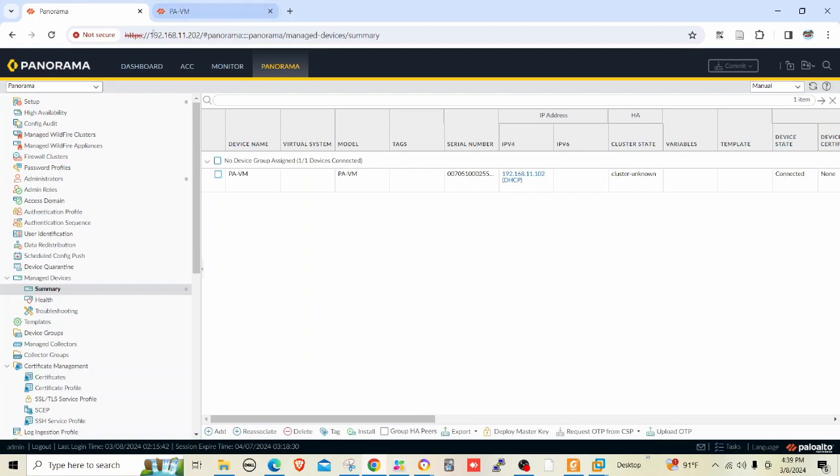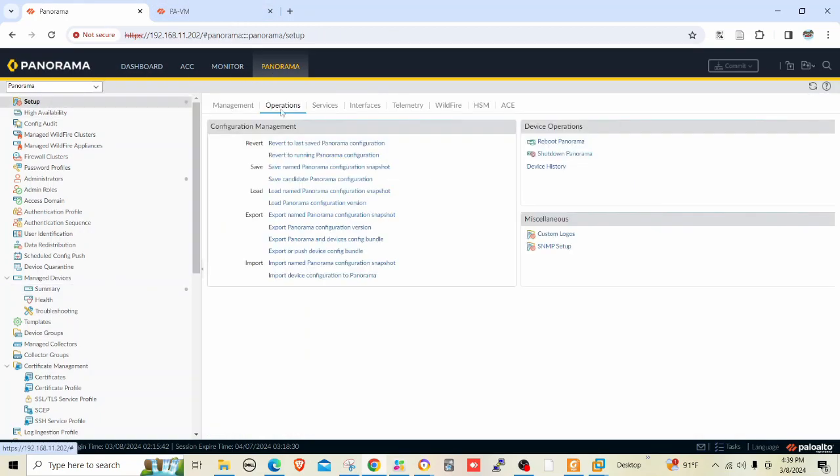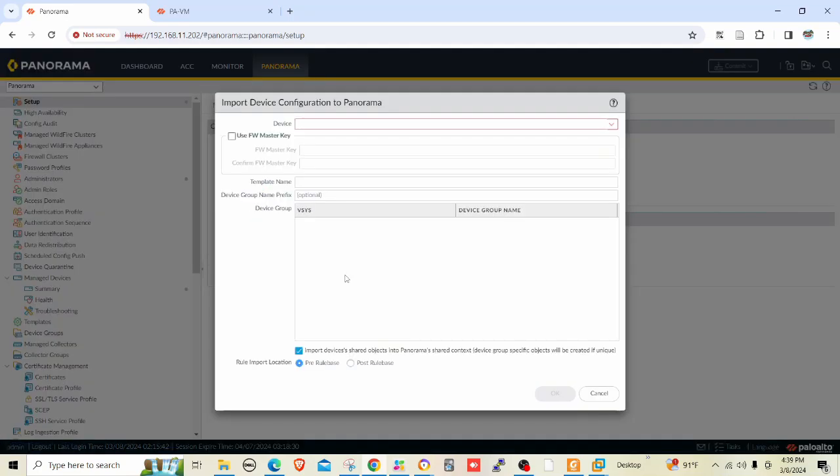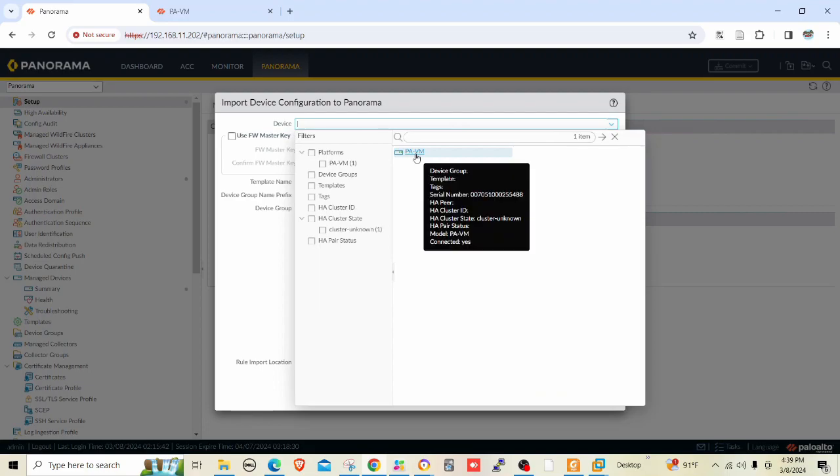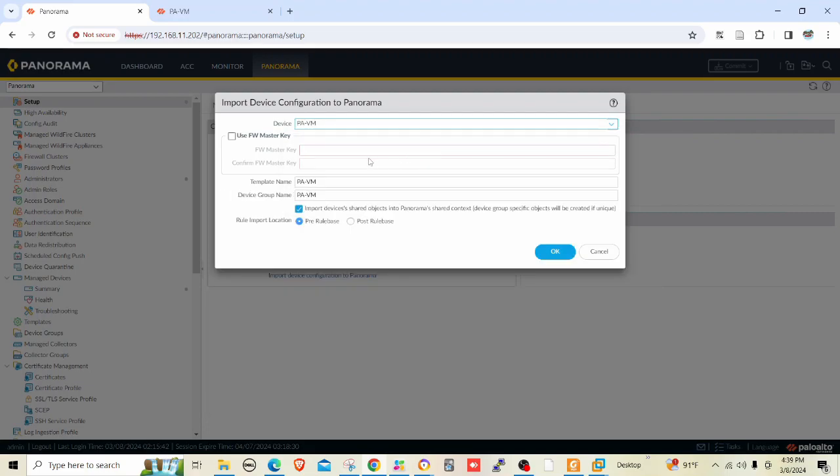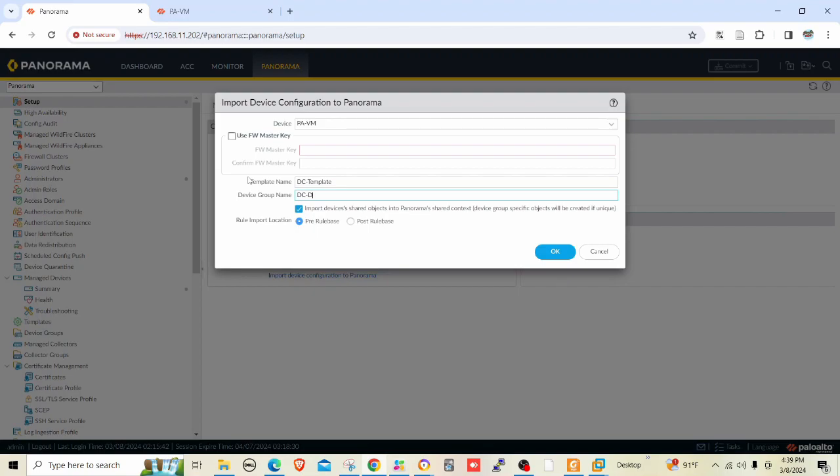Now what I have to do is go to setup operations and import device configuration to Panorama. The template name, let's say DC template and DC device group. For rule import location, pre-rule base or post-rule base, Panorama has a hierarchy of rules. I'm going to keep the pre-rule base because pre-rules are the topmost rules and post rules are placed in the later section of the rule base.